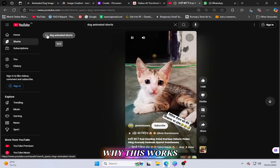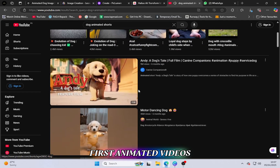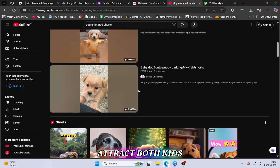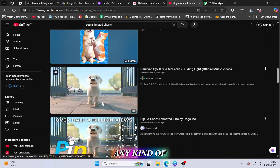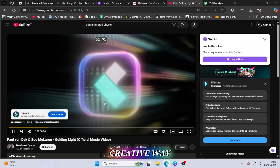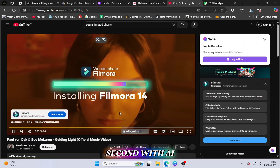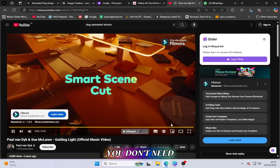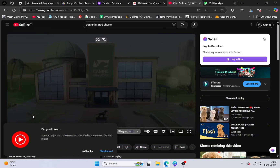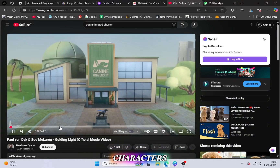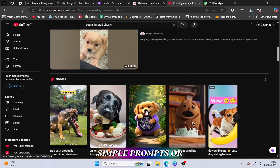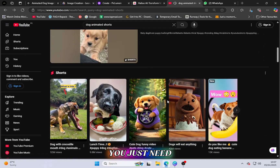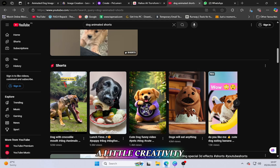Let's understand why this works. First, animated videos attract both kids and adults — they are entertaining, easy to watch, and can tell any kind of story in a creative way. Second, with AI tools available today, you don't need to be a professional animator. There are tools that can generate characters, voiceovers, and even full scenes just by using simple prompts or ideas. You just need a good concept, a little creativity, and the right tools.